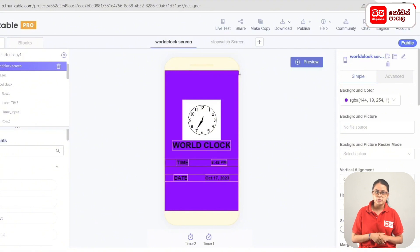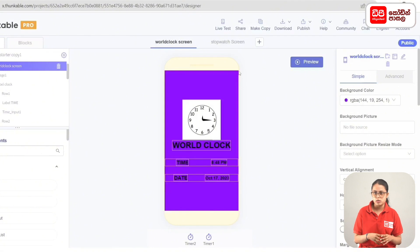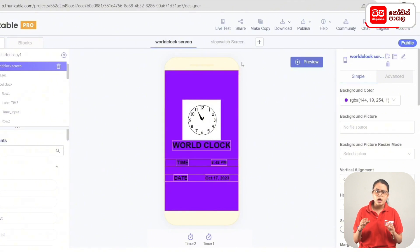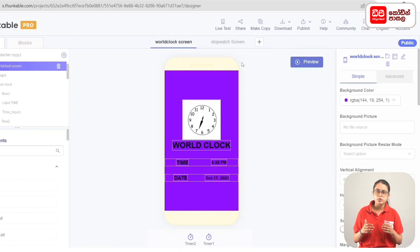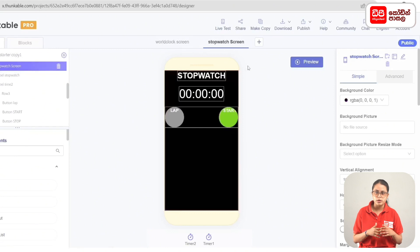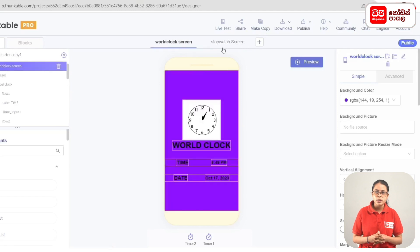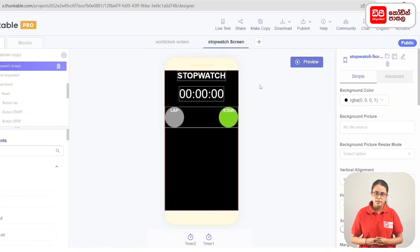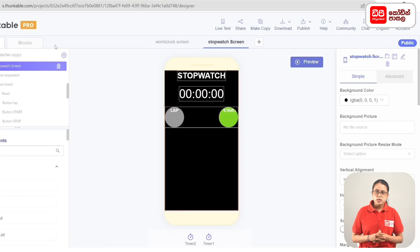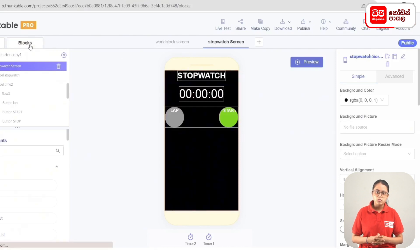We have to use this device. We have to design the Stopwatch Timer app on the screen. We have to display the screen, and we have to use the Stopwatch screen and use the code for it. This is the Stopwatch screen that you can use the code for.